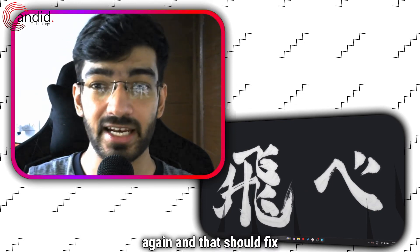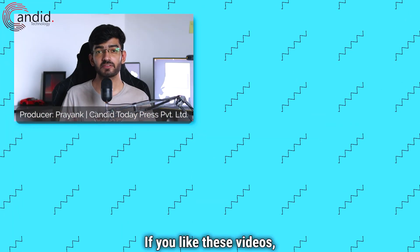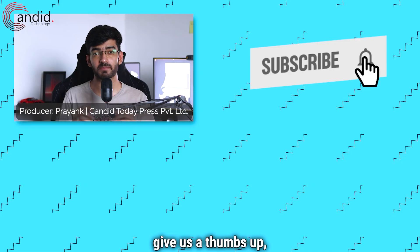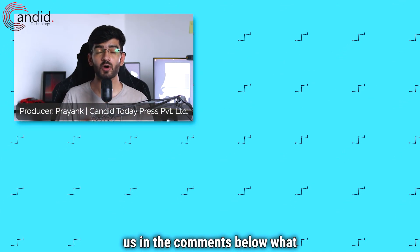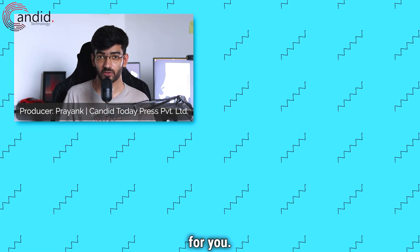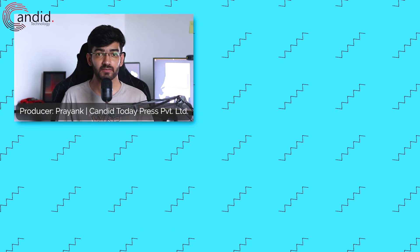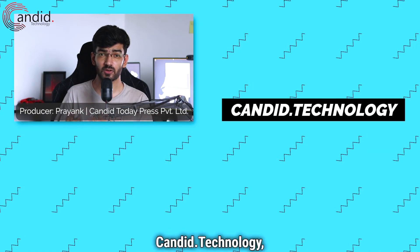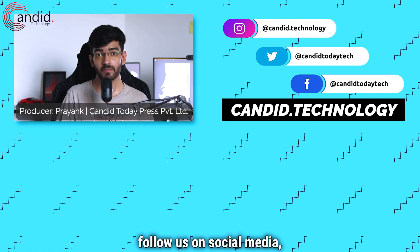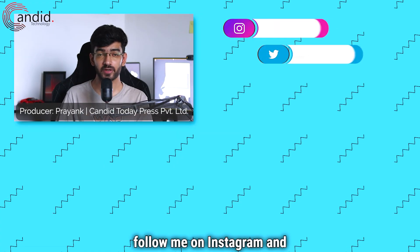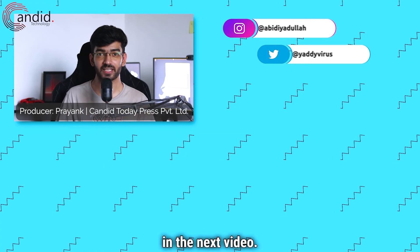If you like these videos, consider subscribing, give us a thumbs up, press the bell icon and tell us in the comments below what more such content can we make for you. If you'd like to know more about tech, visit our website candid.technology, follow us on social media, follow me on Instagram and Twitter, and we'll see you in the next video.